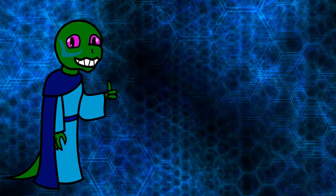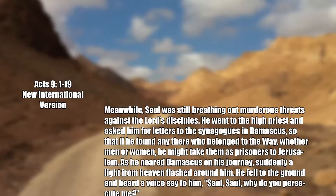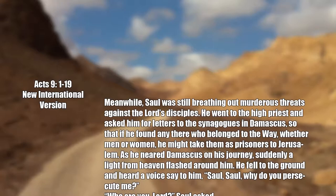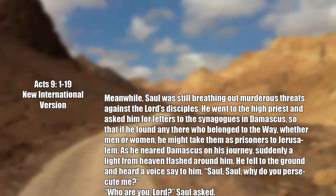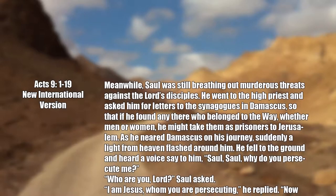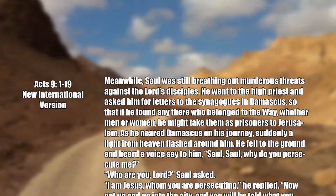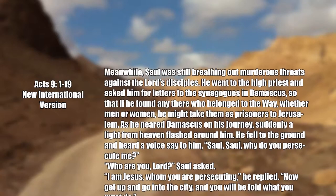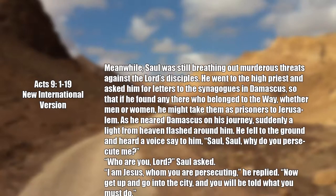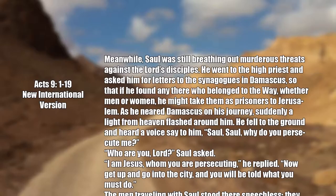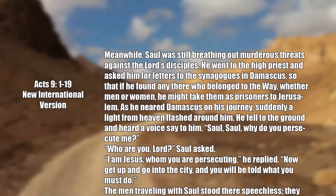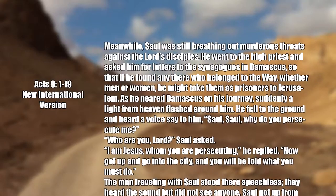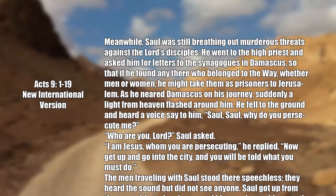Let's watch. Meanwhile, Saul was still breathing out murderous threats against the Lord's disciples. He went to the high priest and asked him for letters to the synagogues in Damascus so that if he found any who belonged to the way, whether men or women, he would take them as prisoners to Jerusalem.